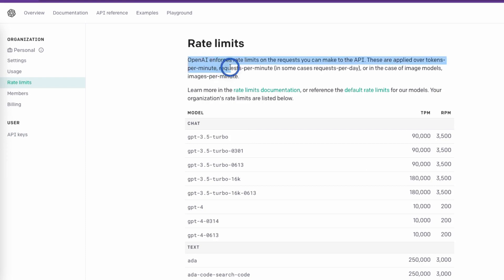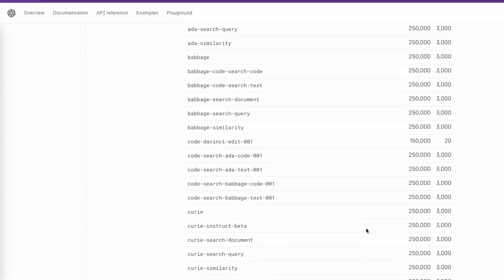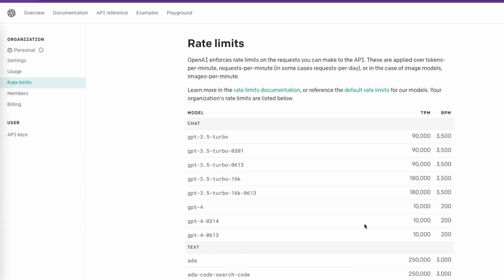Here you can see the different rate limits provided by OpenAI. OpenAI enforces rate limits on the requests you can make to the API. These are applied over tokens per minute, requests per minute, and in some cases requests per day, or for image models, images per minute. You can go through the documentation on this page to see all the different limits.